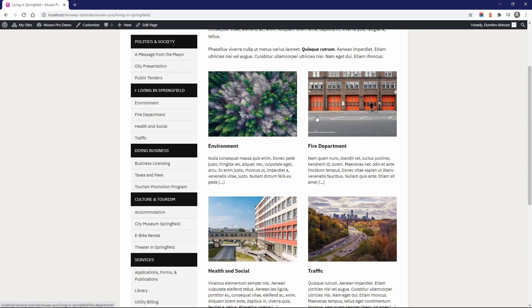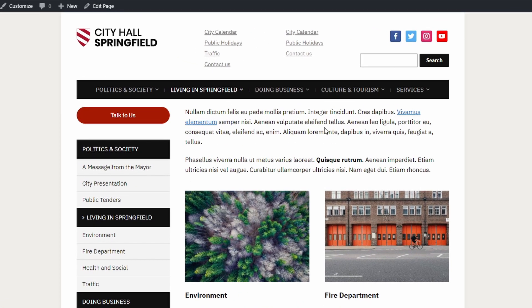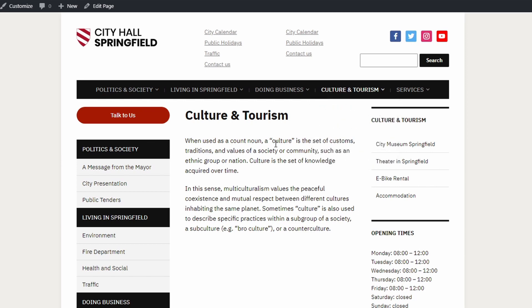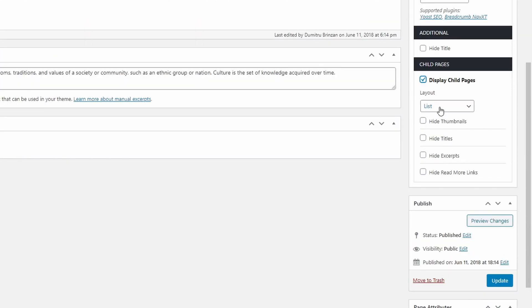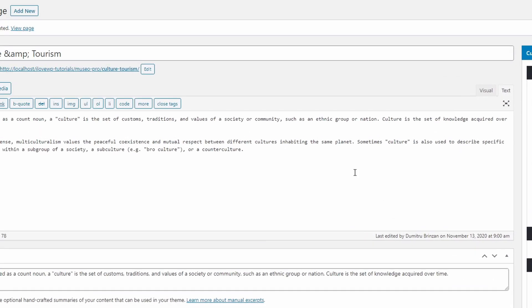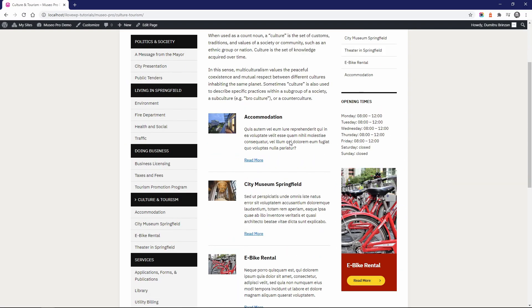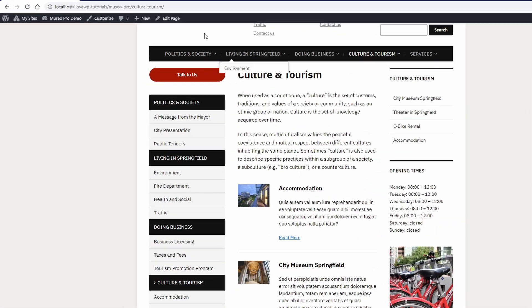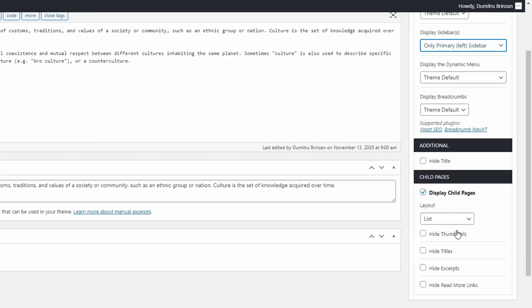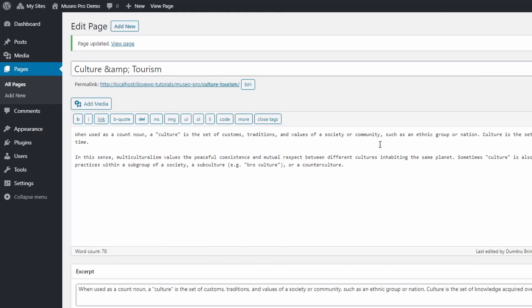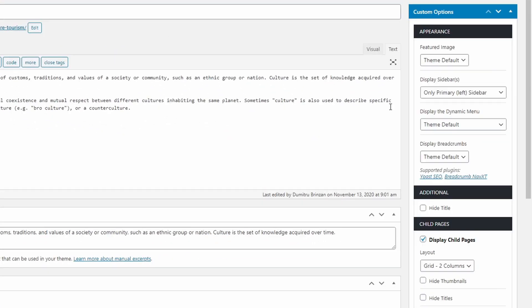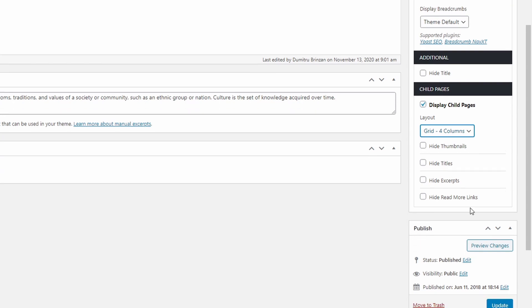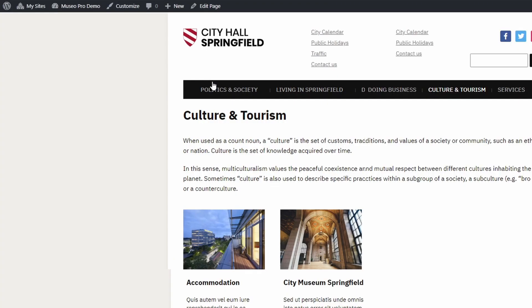Another really cool feature is the ability for parent pages to display their sub pages. As an example, let's look at the Culture and Tourism page, which has four sub pages. If we edit this page, we can see a checkbox for Display Child Pages. Now we get to choose the layout and some more options. We get a list of child pages. We can disable the secondary sidebar, change the layout of the child pages section, or remove both sidebars and display these pages in a grid of four. It takes just a few clicks and the theme does everything for you.